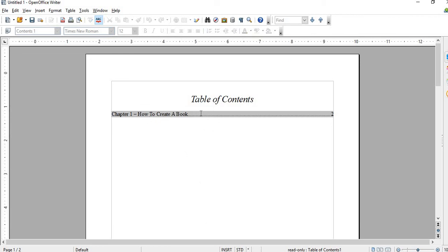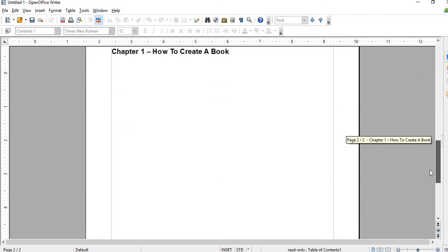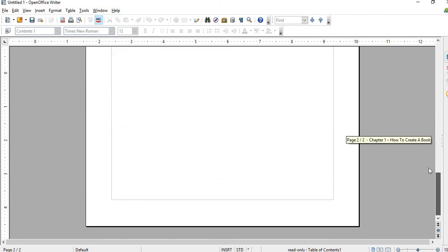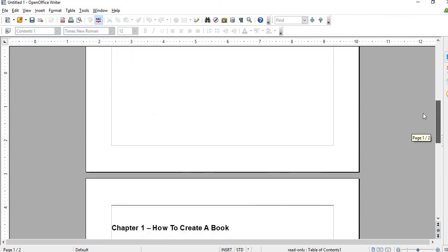See, Chapter 1: How to Create a Book, and there's a page number, page 2. So this is page 2.